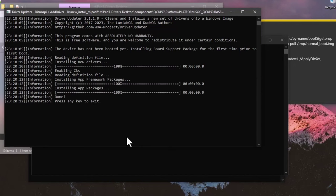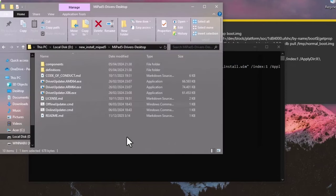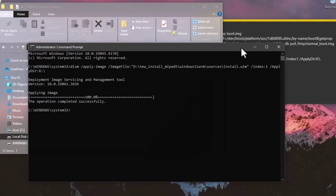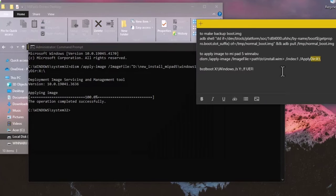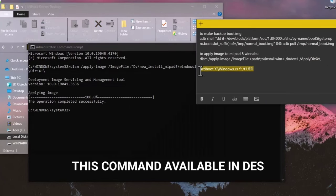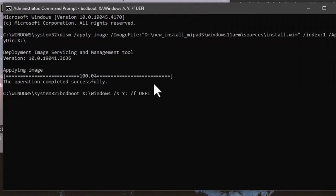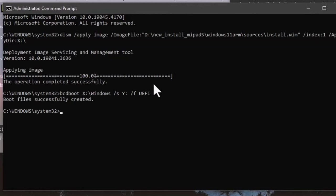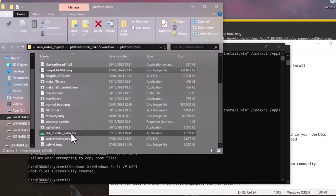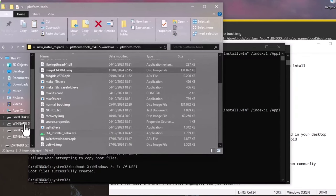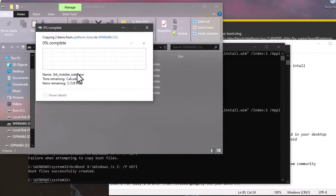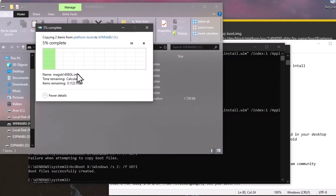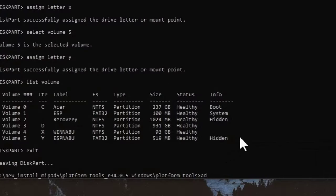Driver installation is done. Now copy the boot files to your Xiaomi Pad 5 Windows partition using the provided command and wait for the output 'Boot file successfully created'. Then open the platform tools folder, copy the images and STA installer for Windows, and paste them to the WinNaBu partition. Then reboot the Xiaomi Pad 5 to fastboot using 'adb reboot bootloader'.